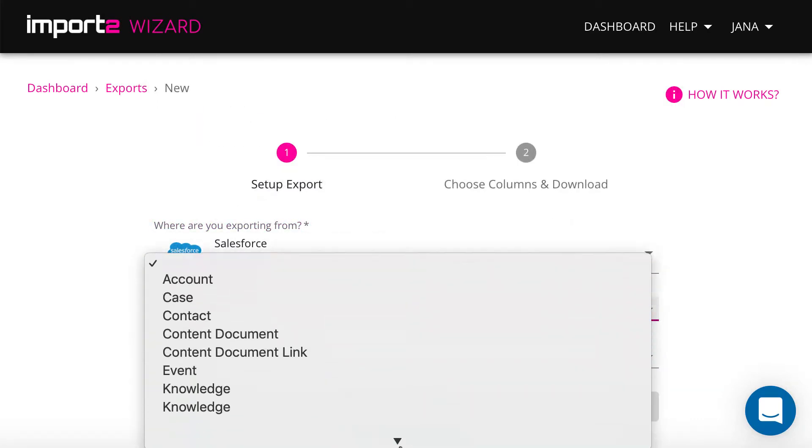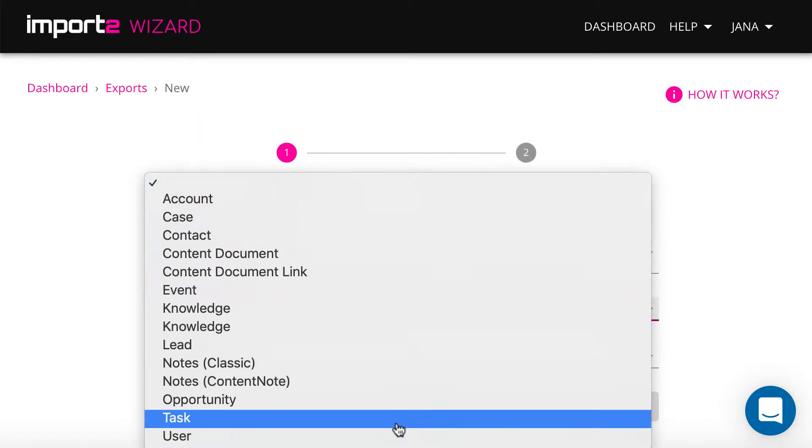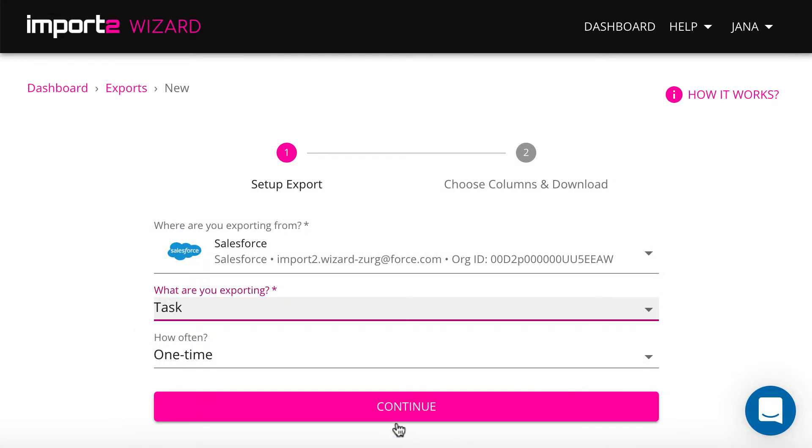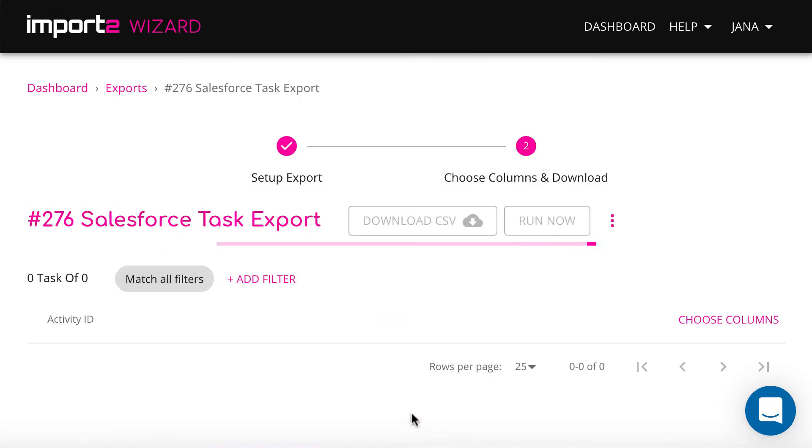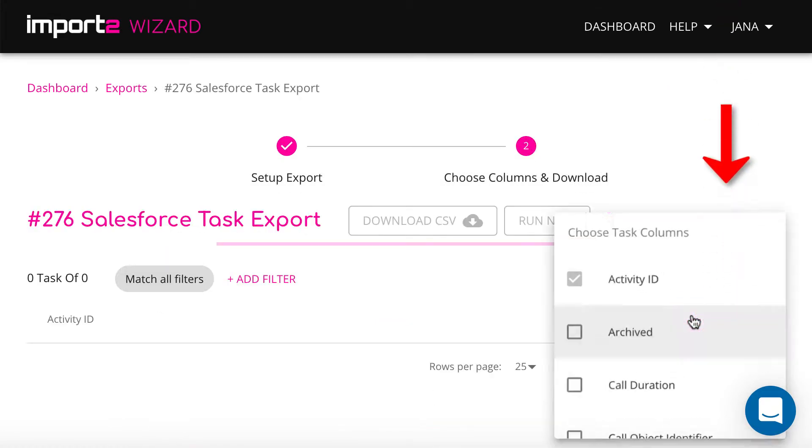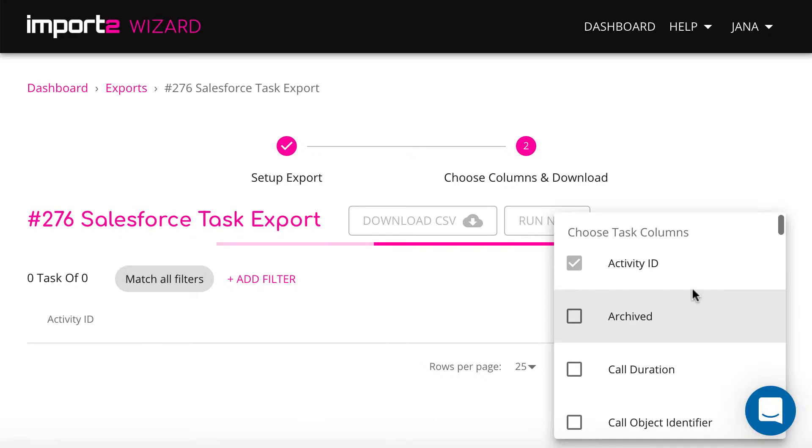Select task object here to get emails exported. On the next step, you select columns you want to have in the export file.